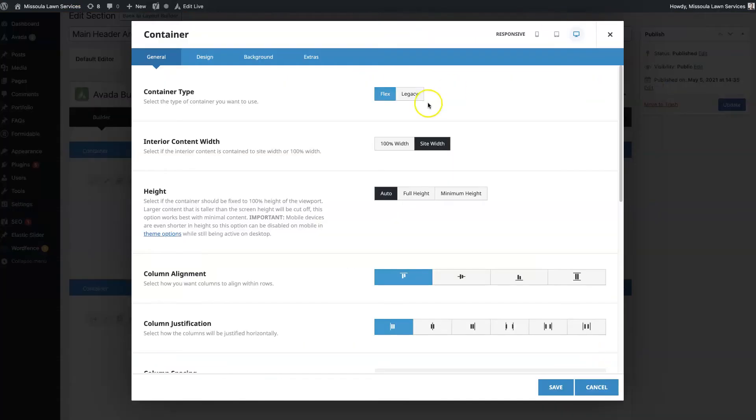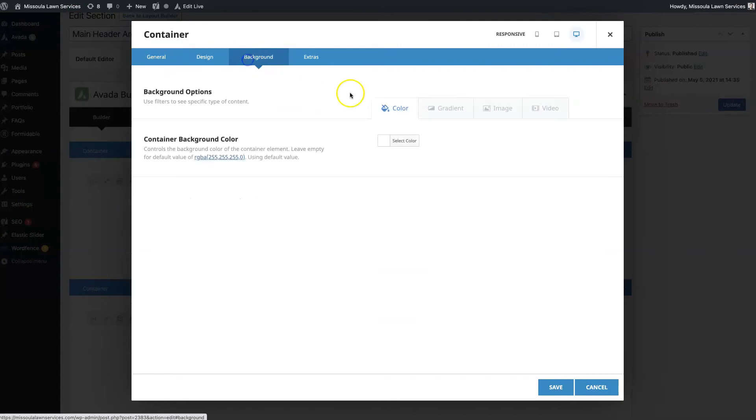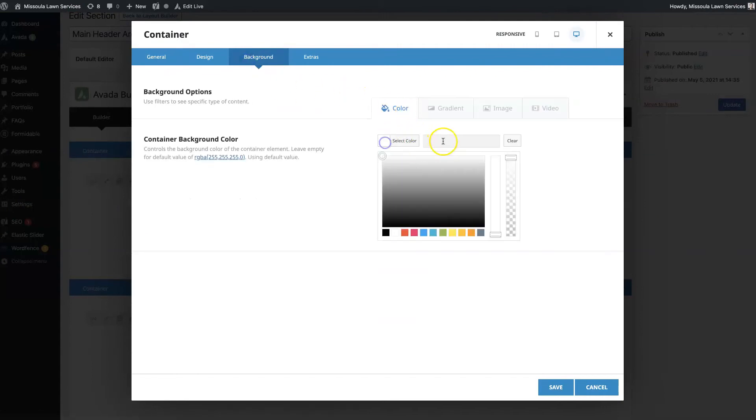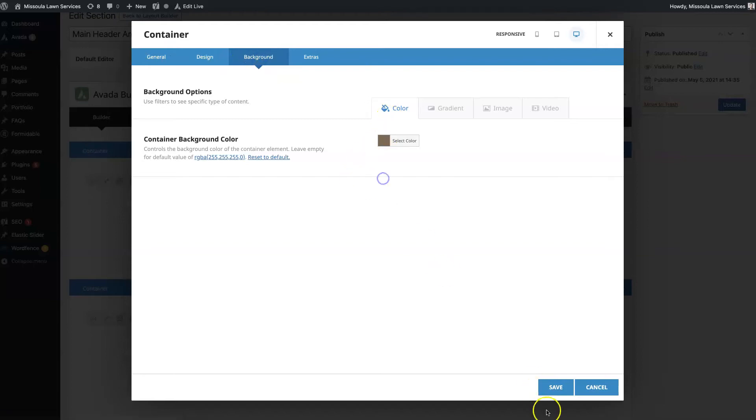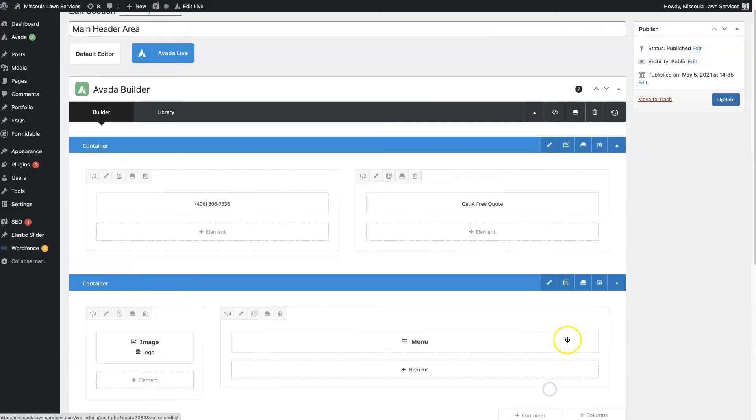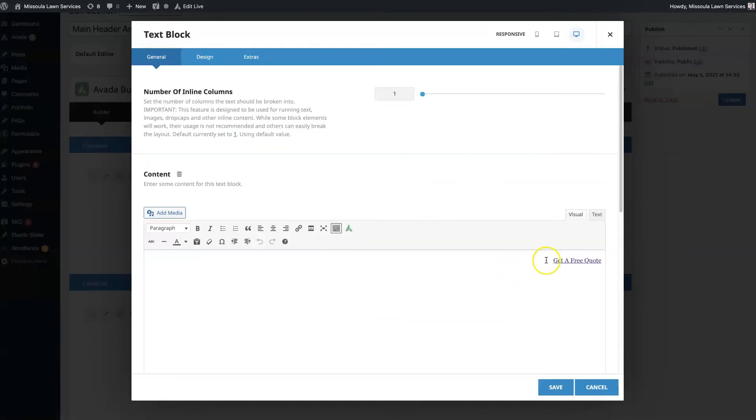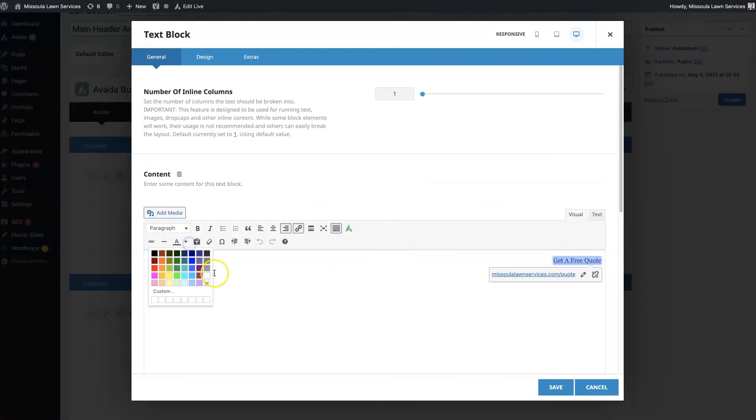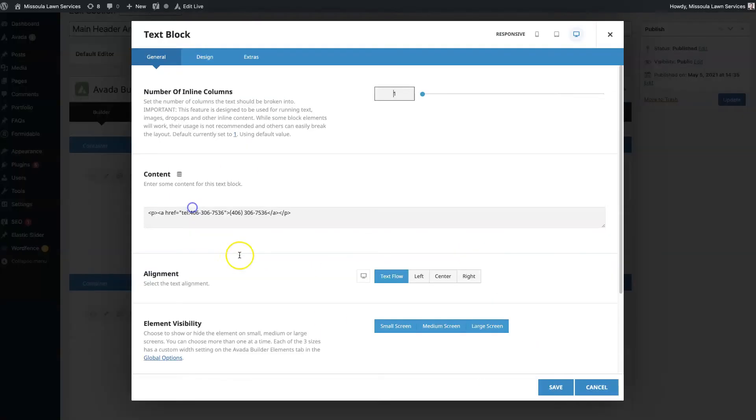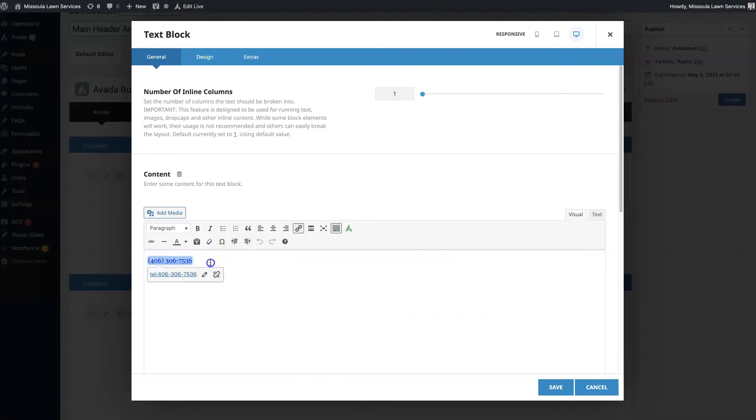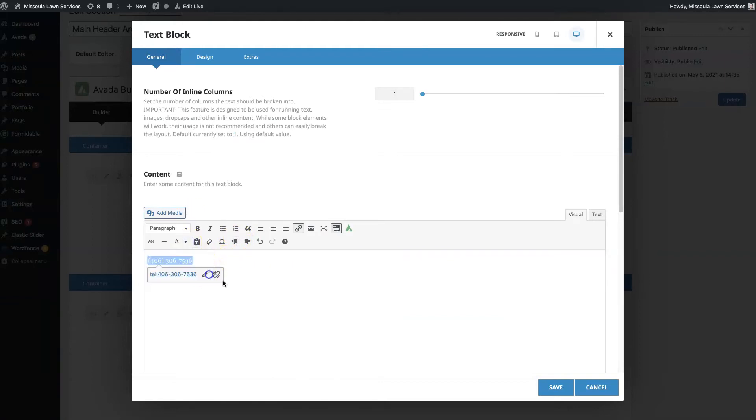And I'm just going to do this so you can see what this looks like. So I just went to background, put this color here, and I guess we're going to need to have these be white or else we're not going to be able to see them. So I'm just highlighting this, clicking the text color, selecting white.